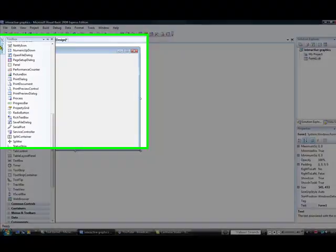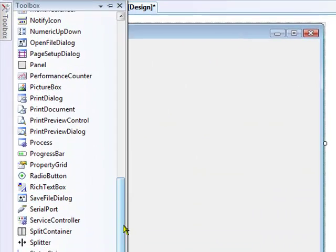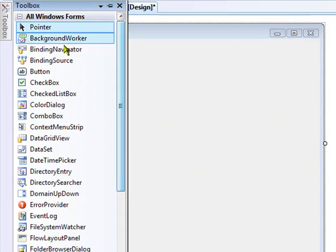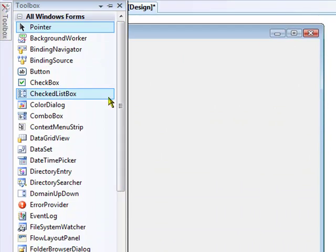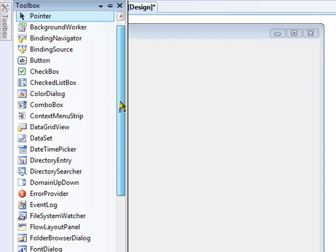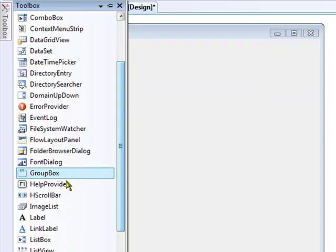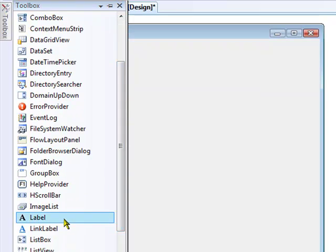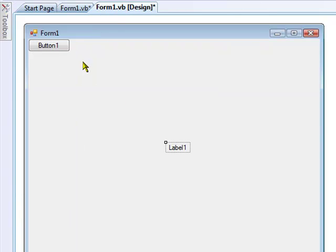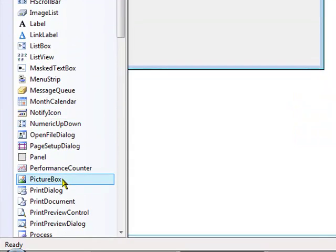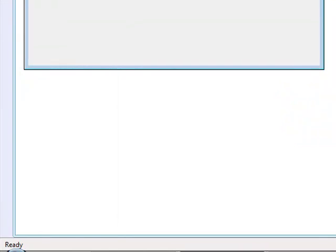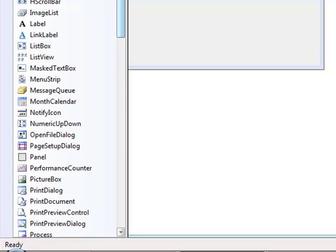On your form you're going to need a few things. You're going to need a button, a label, a picture box, and a timer.